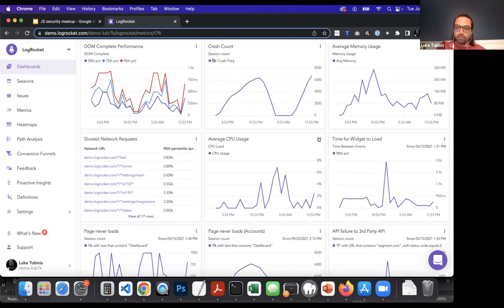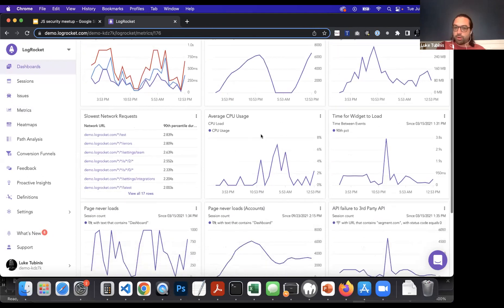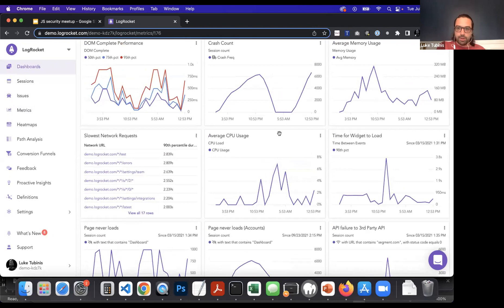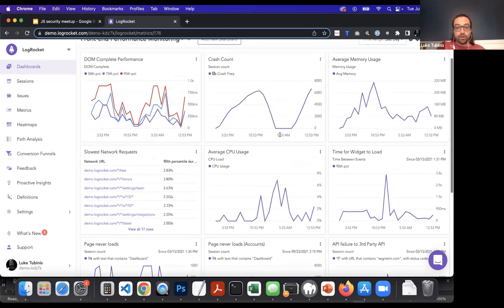What's nice about LogRocket is that if malicious JavaScript packages are loading crypto miners onto users' browsers, you'd actually see that in spikes of average CPU usage in the LogRocket front-end monitoring dashboard. So you can use LogRocket to proactively monitor front-end performance and catch when your application is not working correctly.